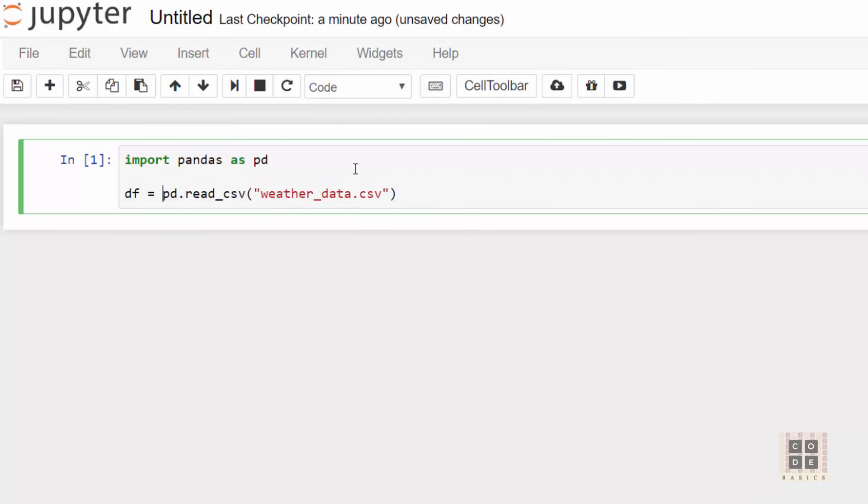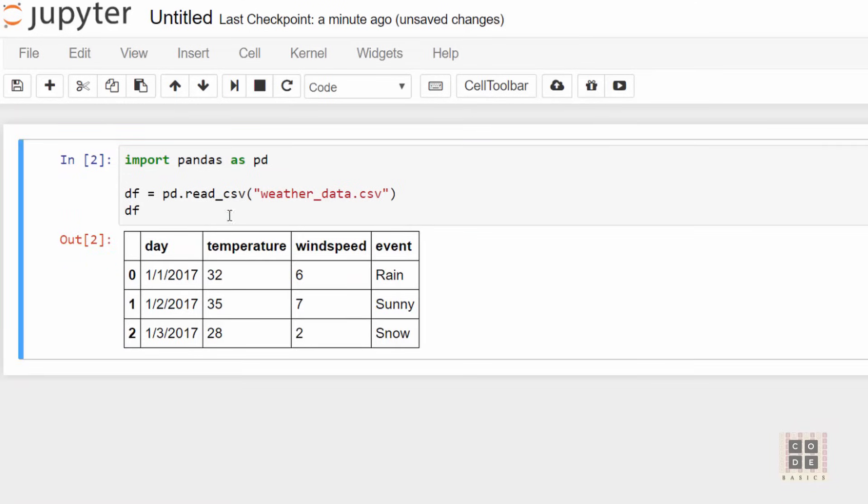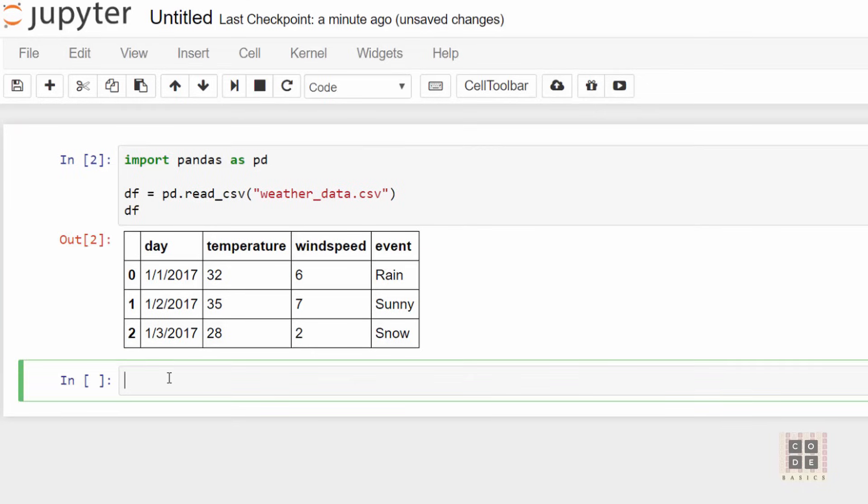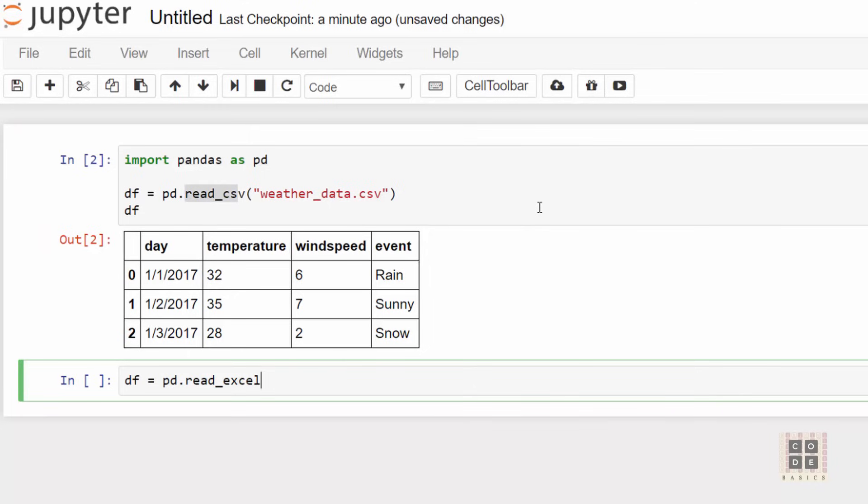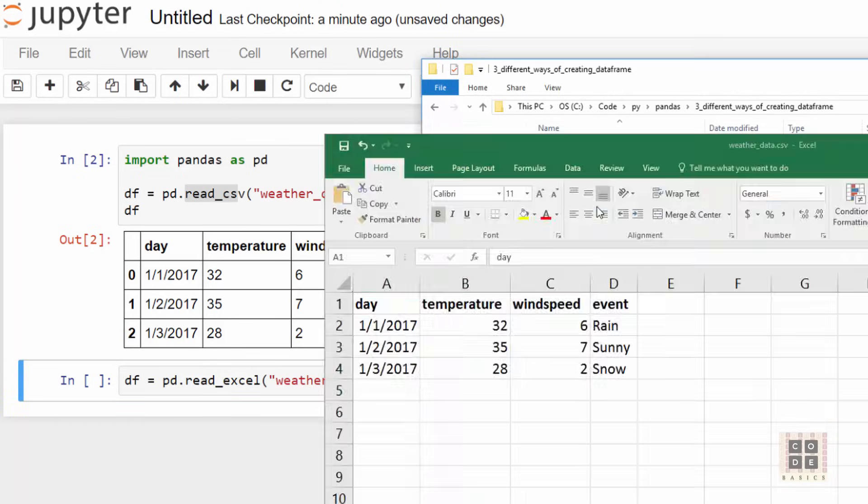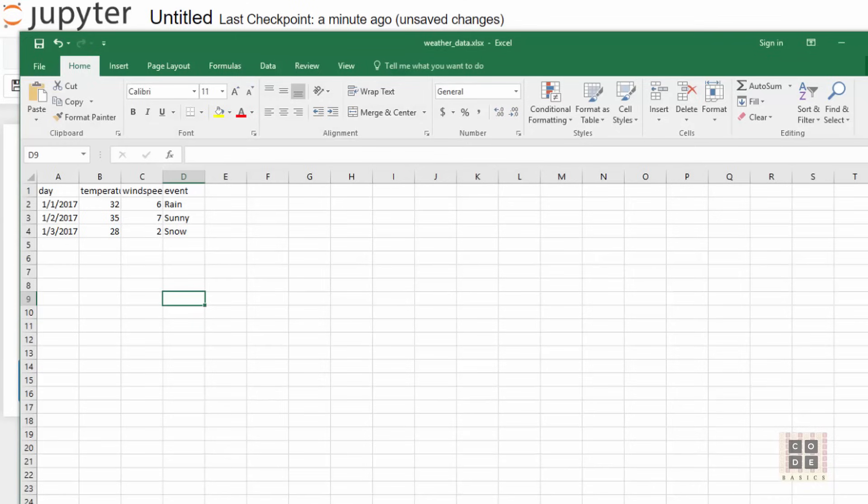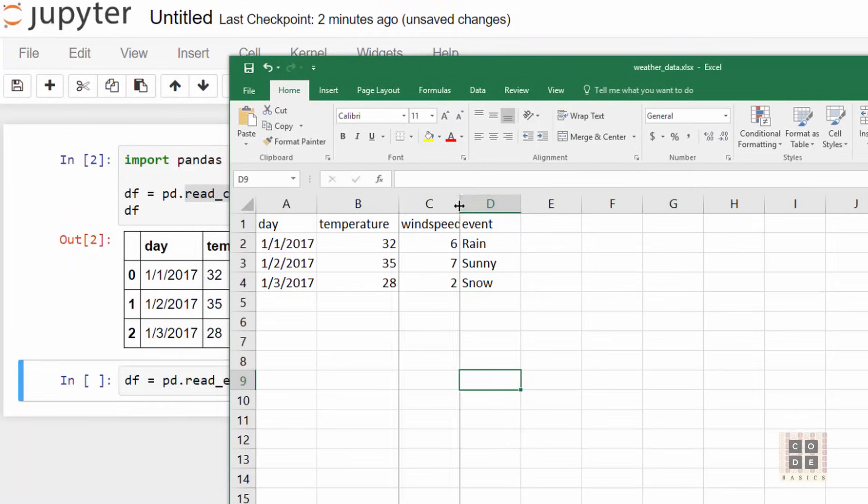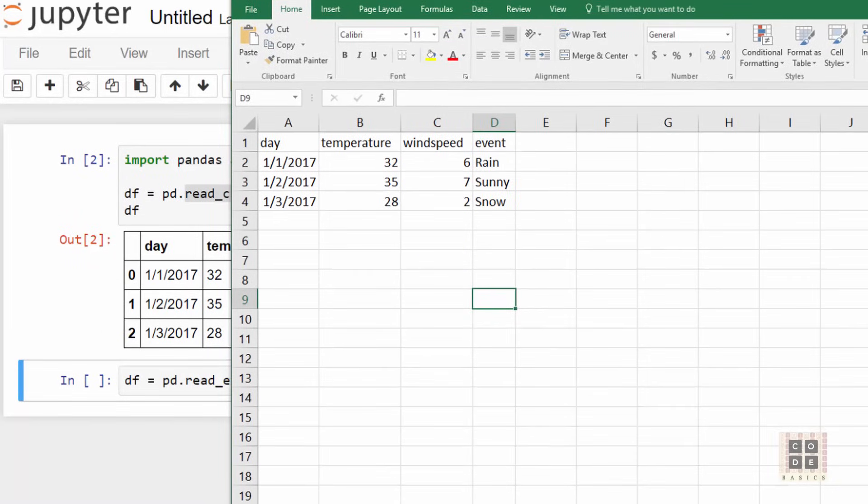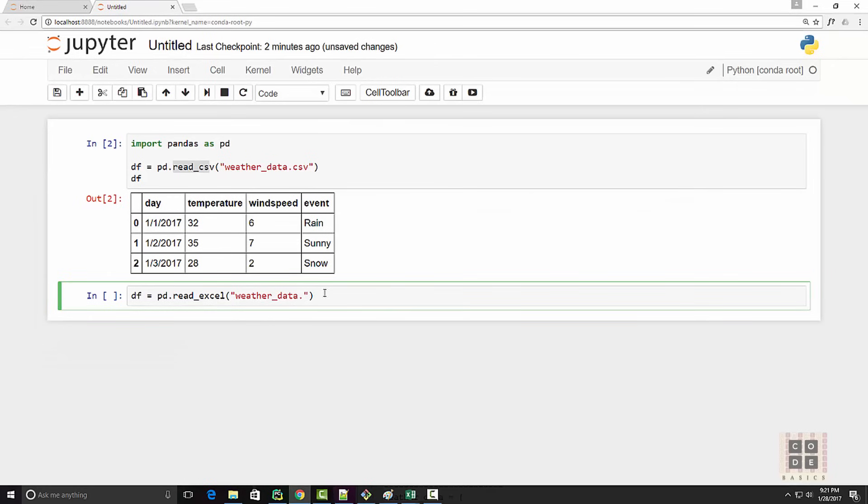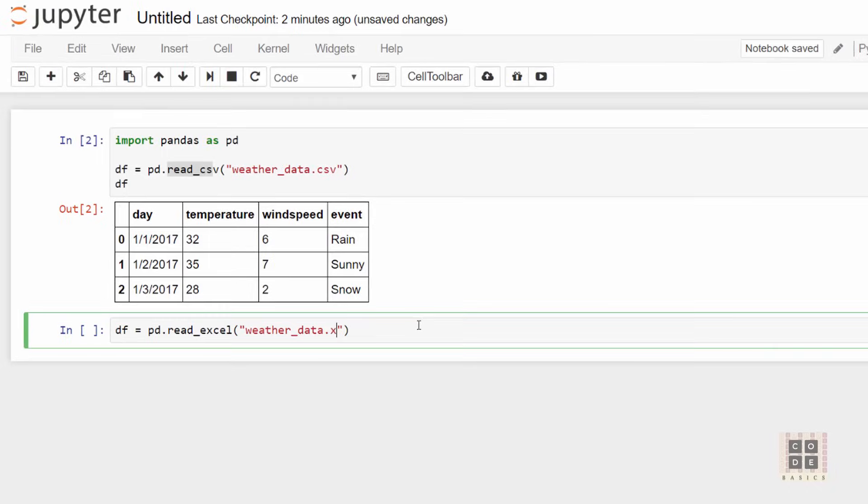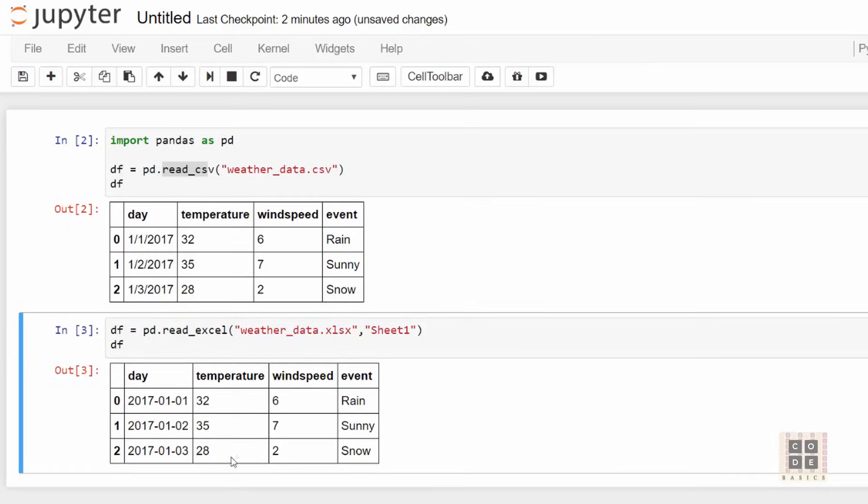The second way is to create a dataframe from an Excel file. The same way you can use read_csv, you can use read_excel to read an Excel file. In the same location, I have this file called weather_data.xlsx. It looks the same as CSV but the format is xlsx and the sheet name is Sheet1. I will provide the full xlsx path and then sheet_name will be Sheet1. When I print it, it creates a dataframe successfully.